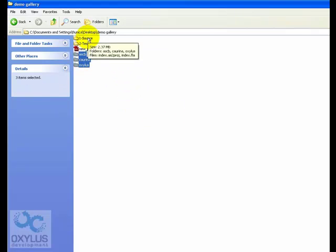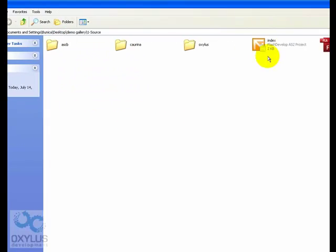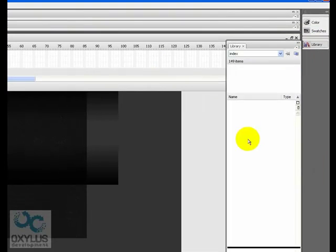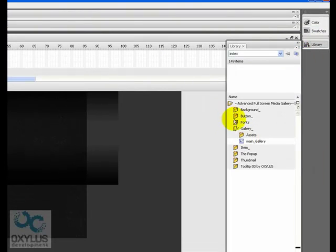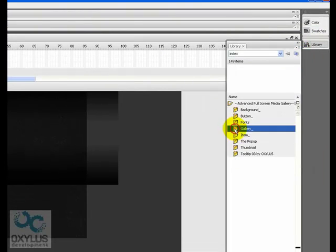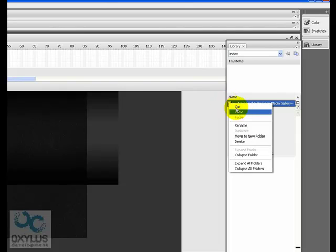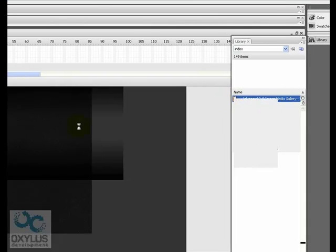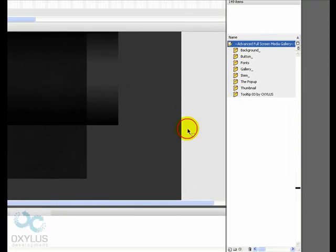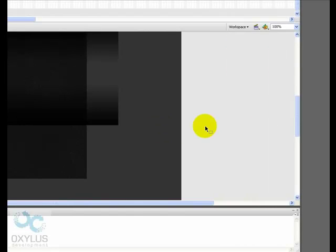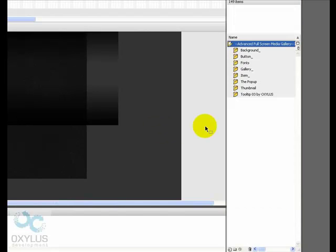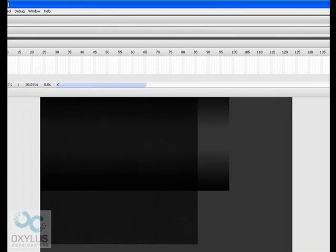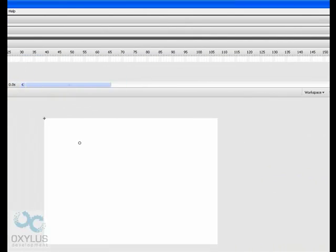And we will also need the movie clips from the library. Let's also copy this. This is the library. You can access it by hitting CTRL plus L.